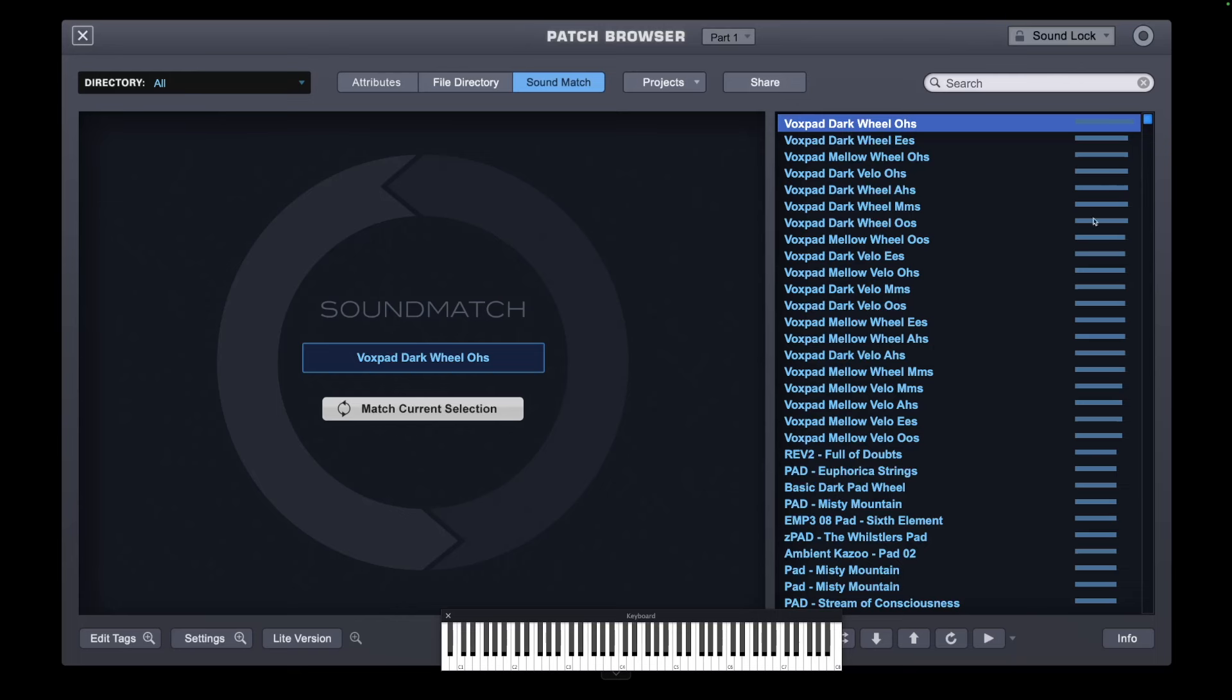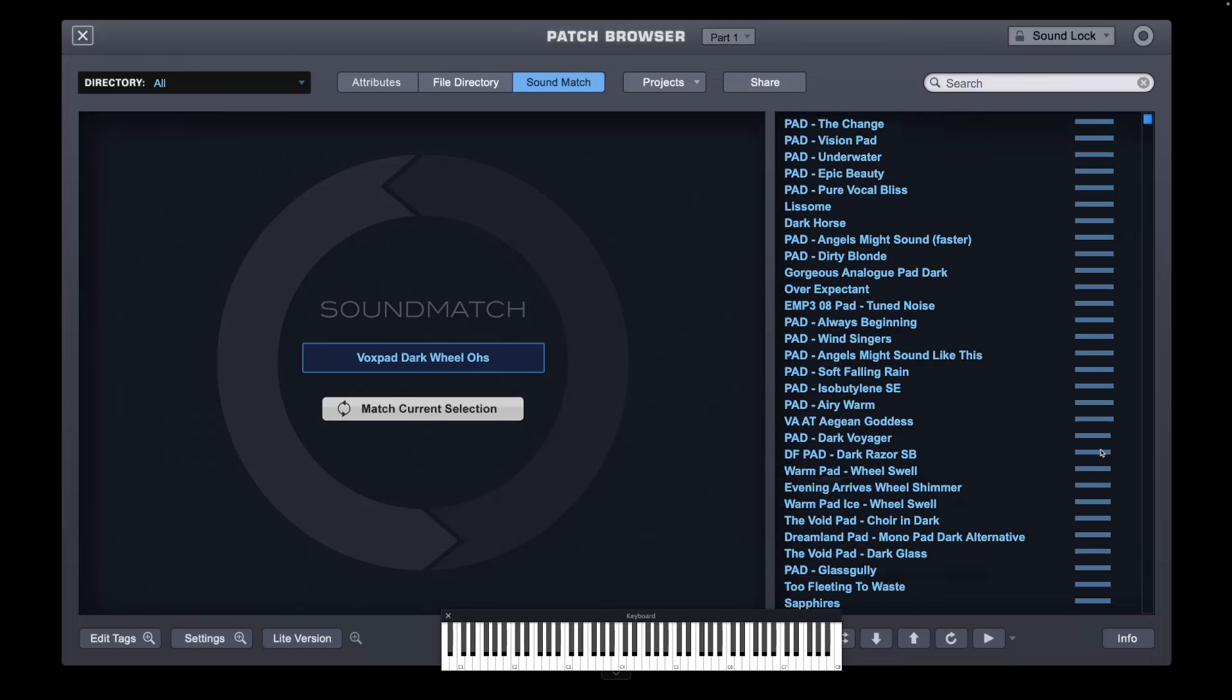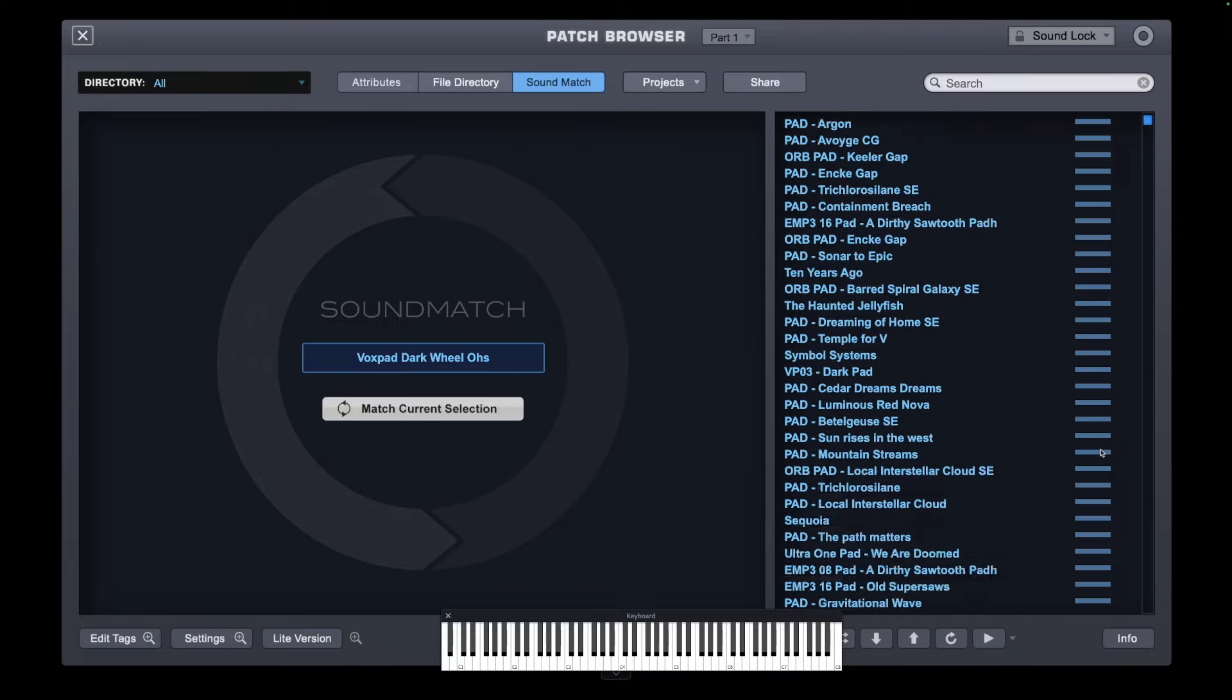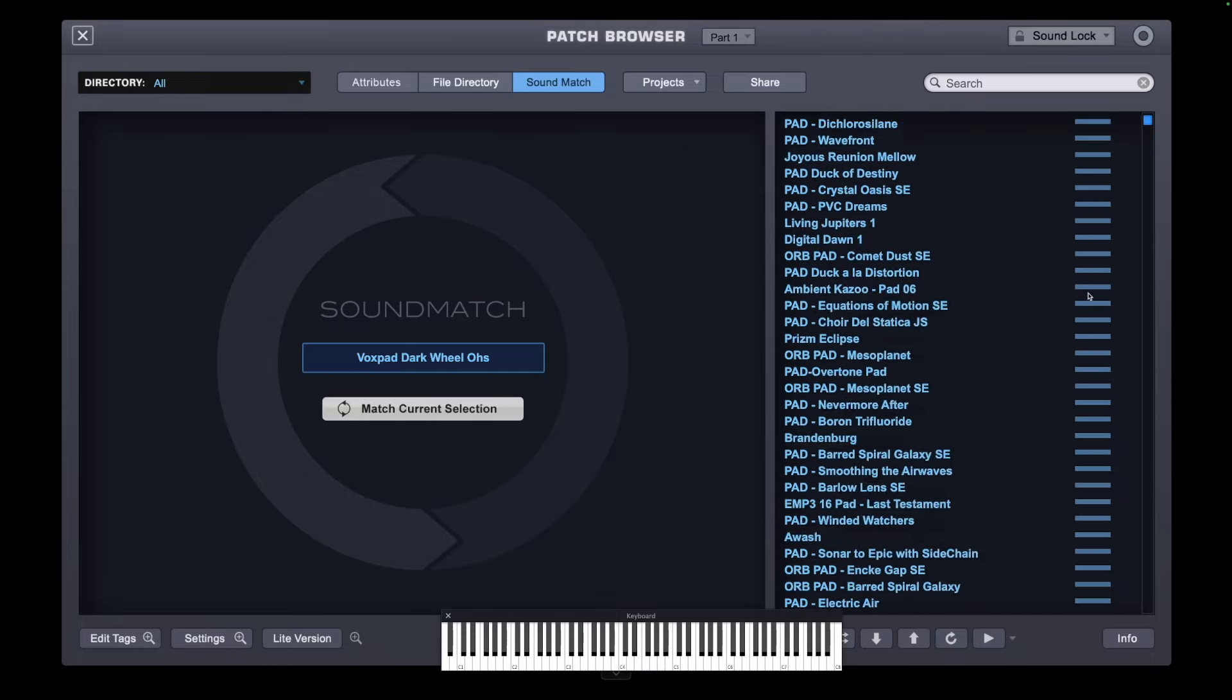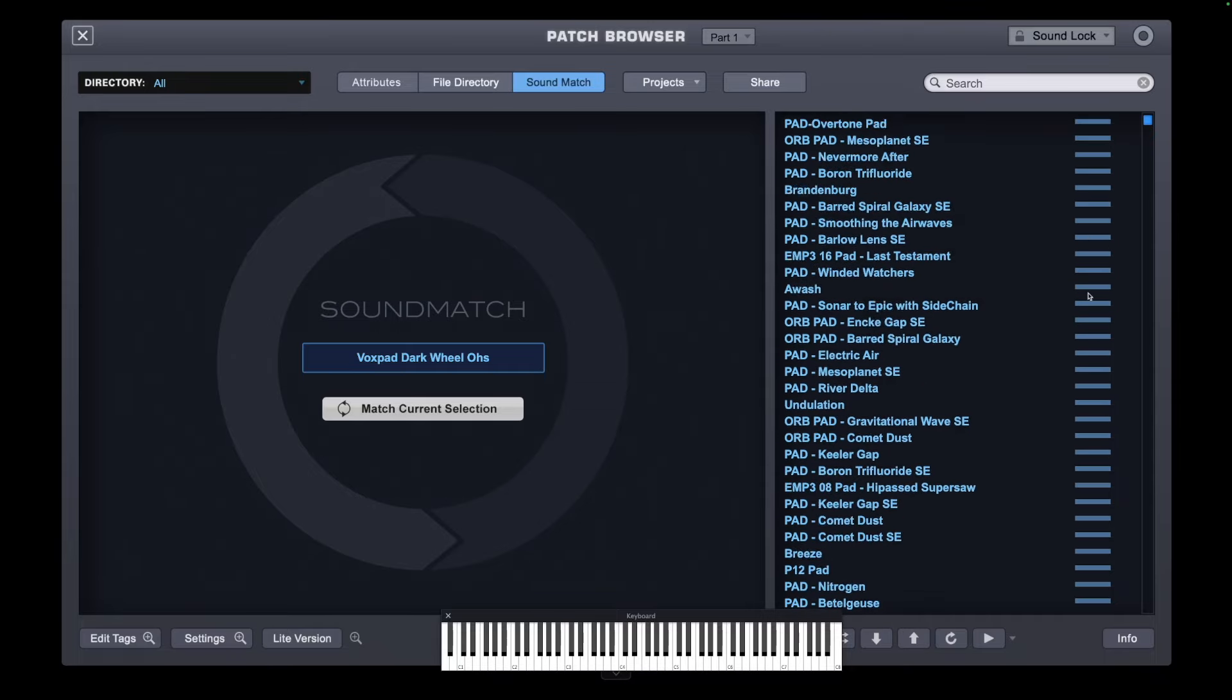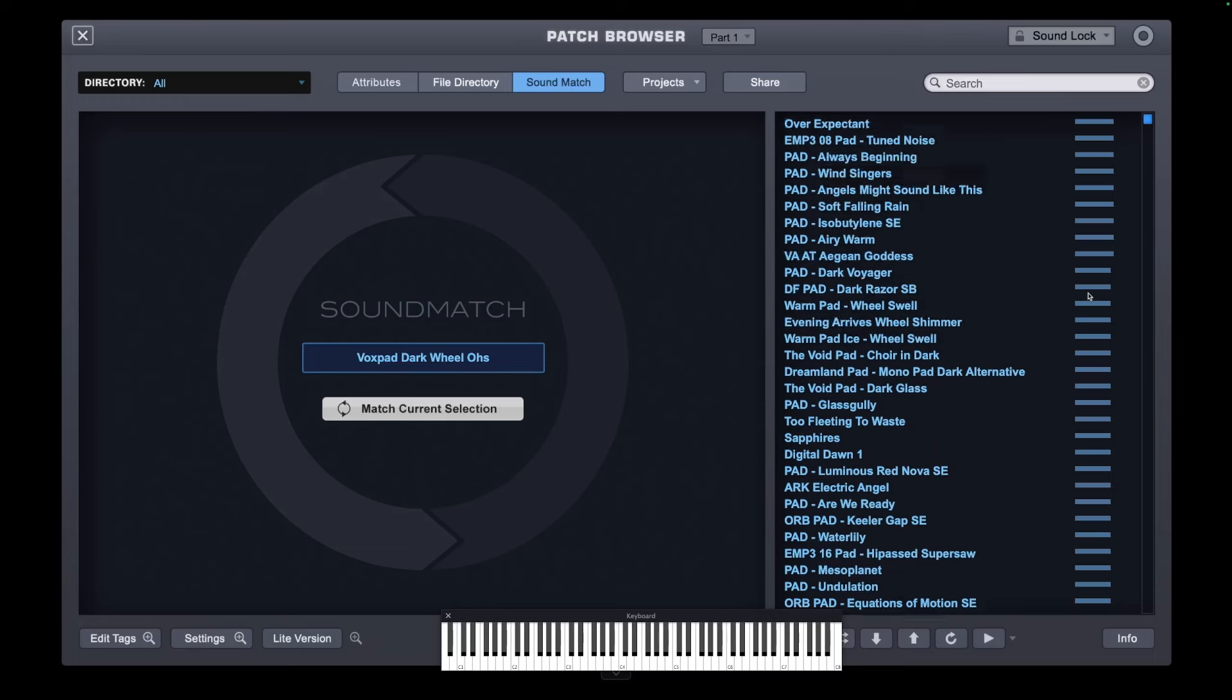This little line next to each of the sounds shows how similar it is to the original patch. The longer the blue line, the more similar the sound actually is to the original. So we've got all these. So further down you see the line shrinking. So that's further removed from the original sound.